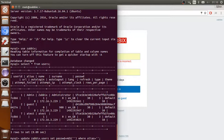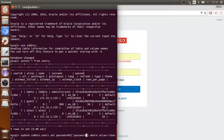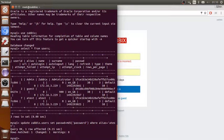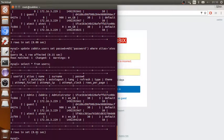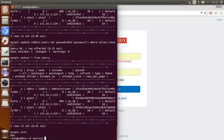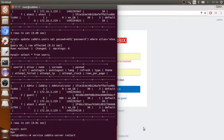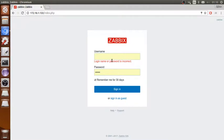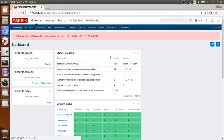As an example, take the atest user and put in your new password — for example 'password' — and change it by running the command again. As you can see, atest now logs in with the new password.